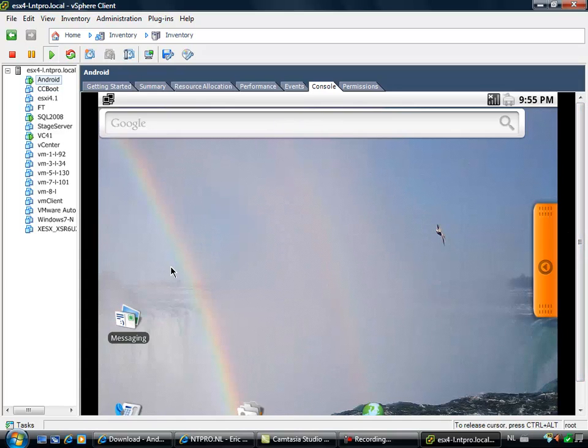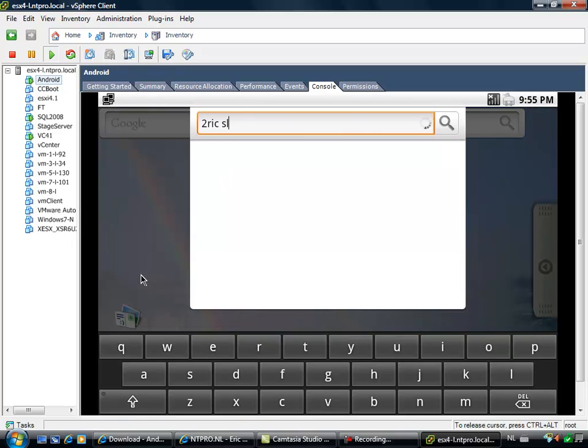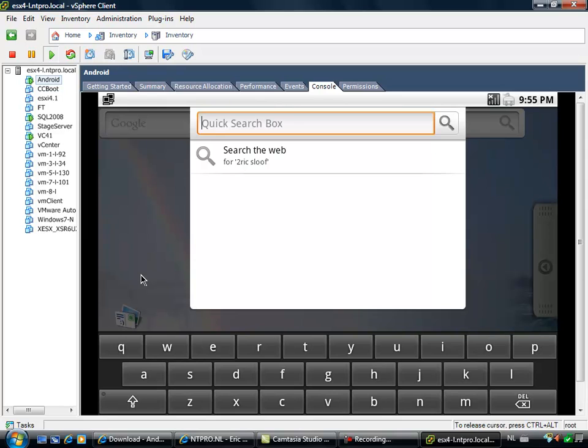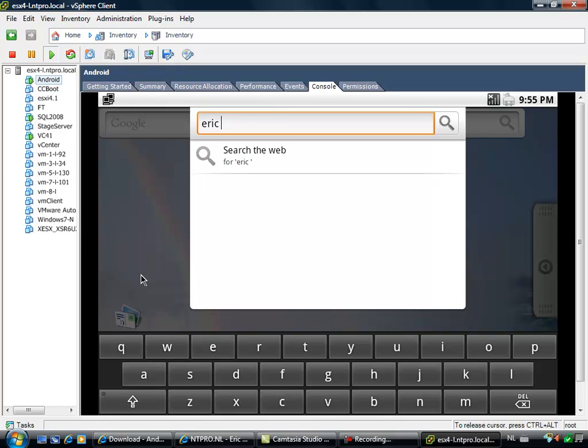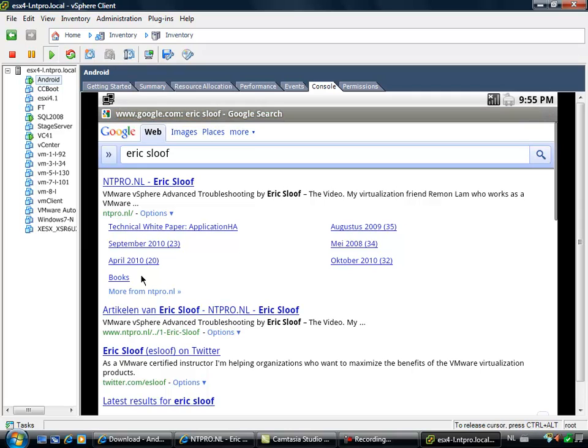If I'm going to search for Eric Sloof, for instance, let's see what I find out. Ntpro.nl, cool.